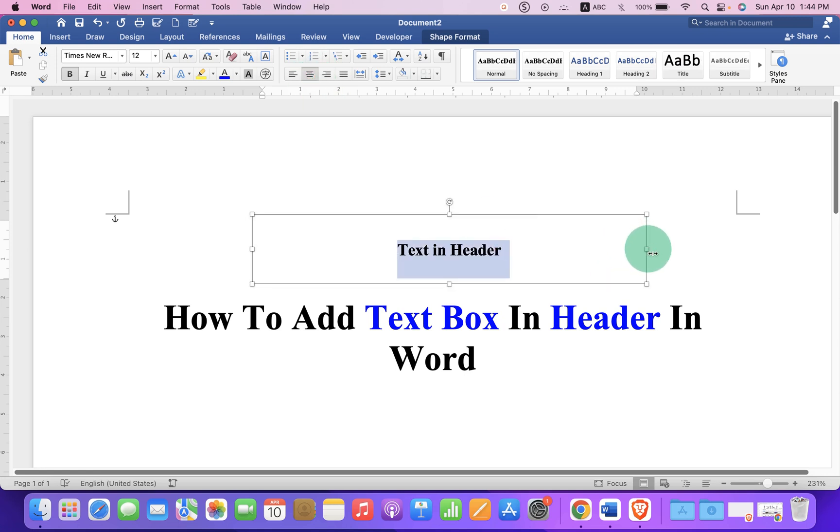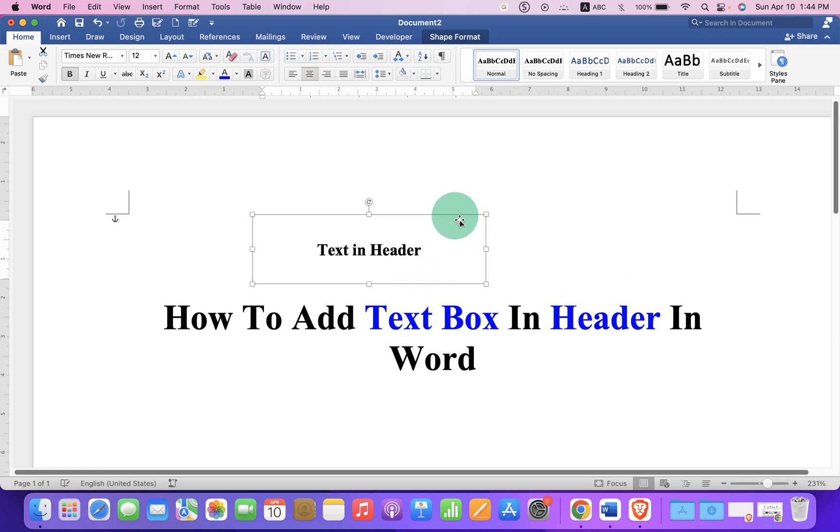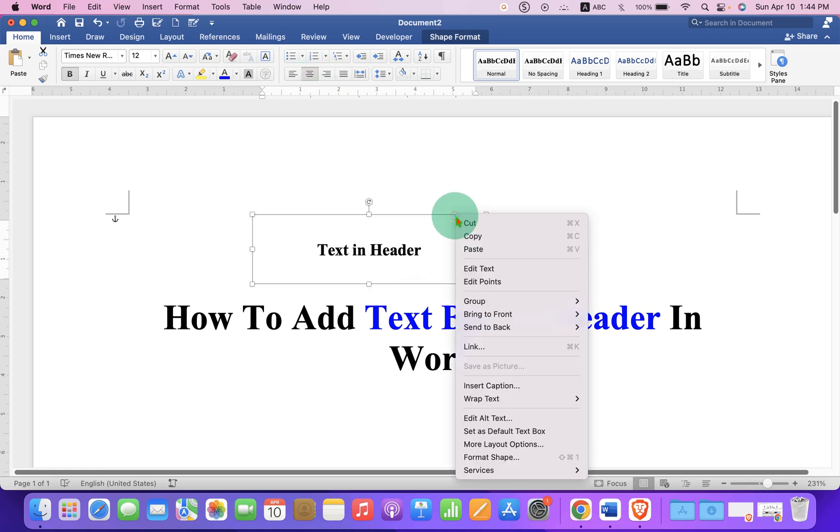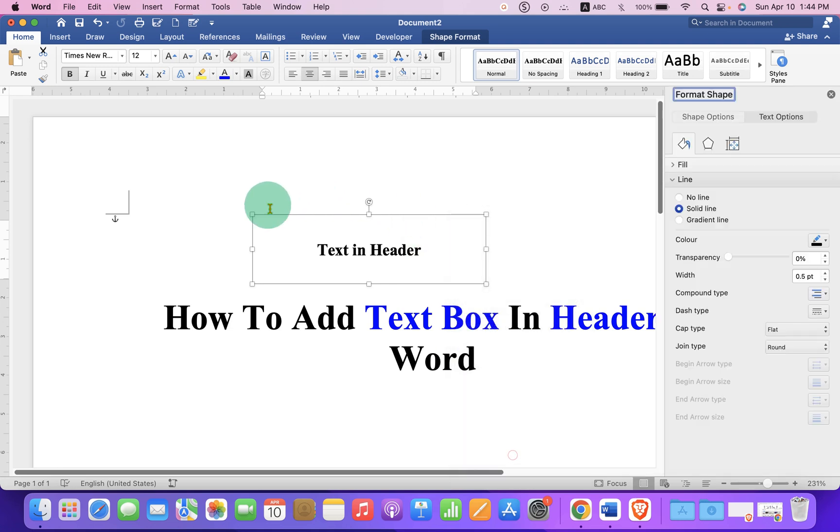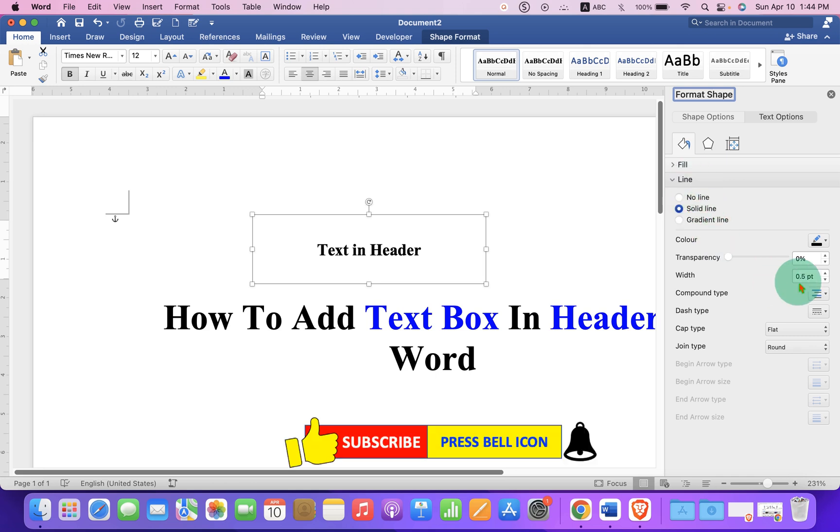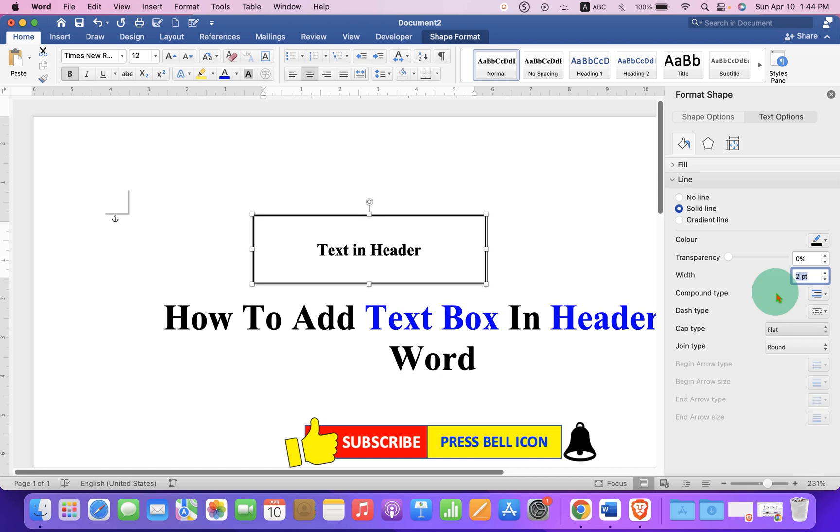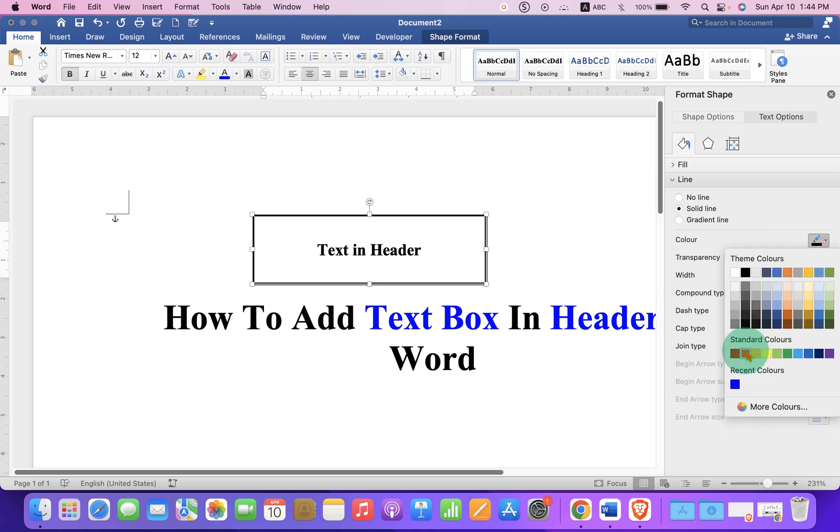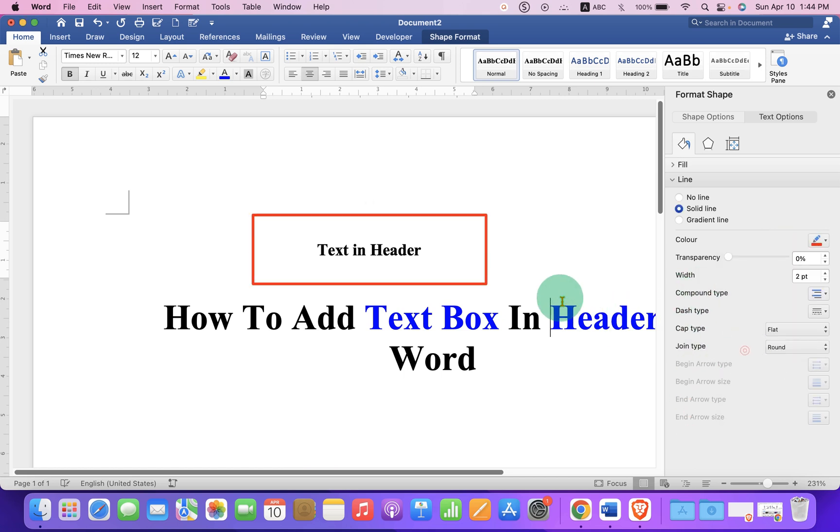Now you can increase or decrease the size of the text box. If you want to increase the outer thickness of the border, go to solid fill under the line and select, for example, two points. You can also change the color if you want.